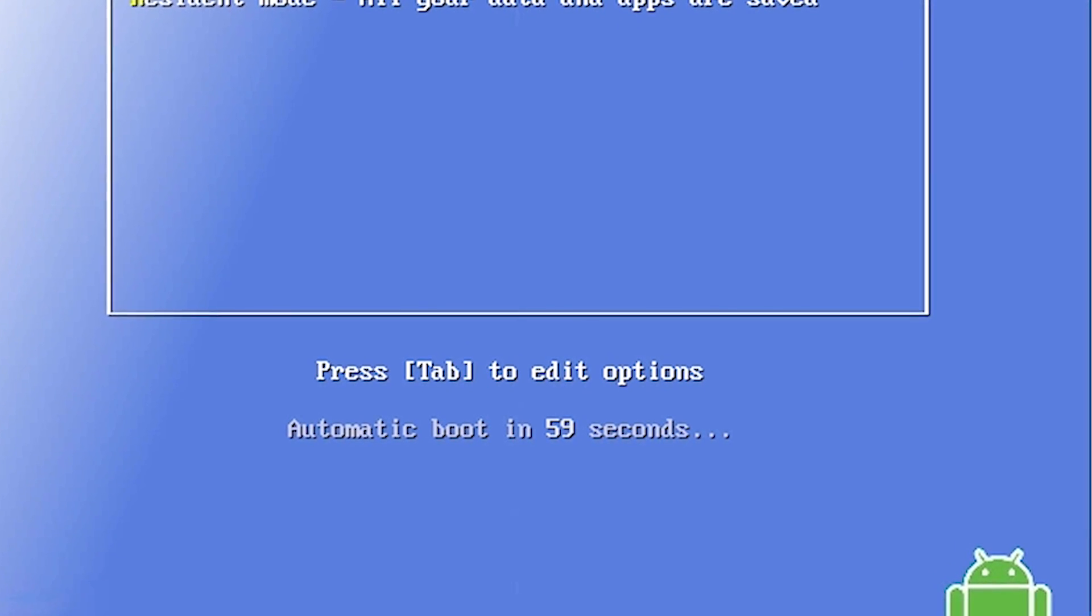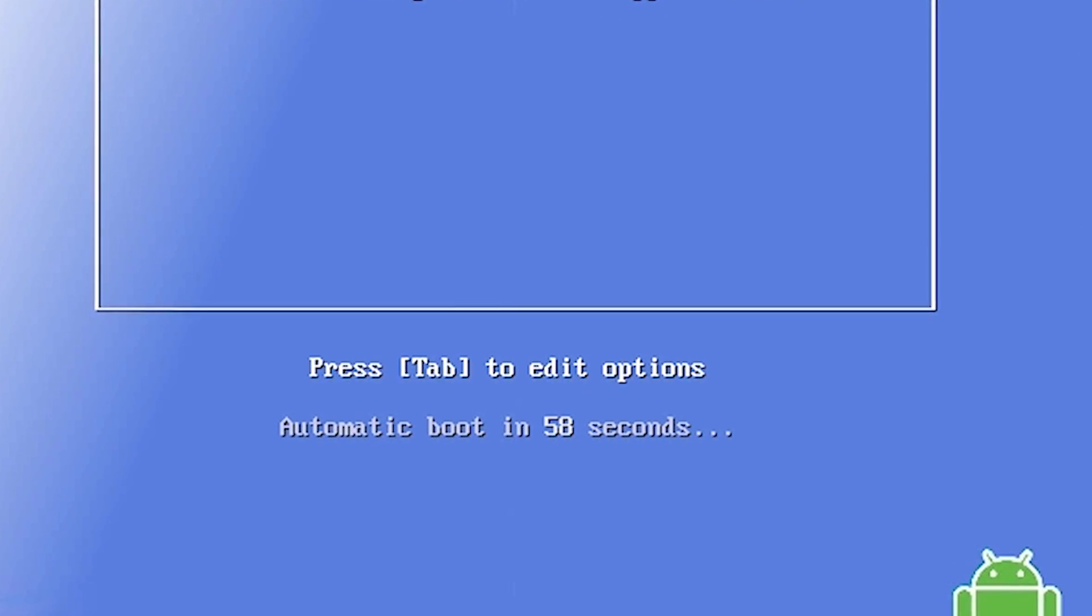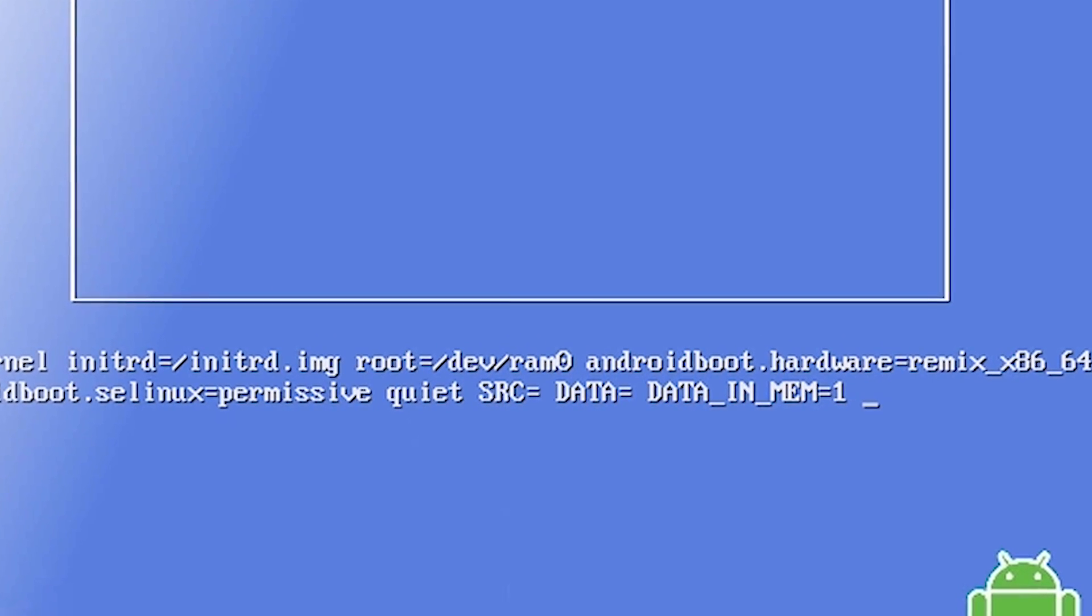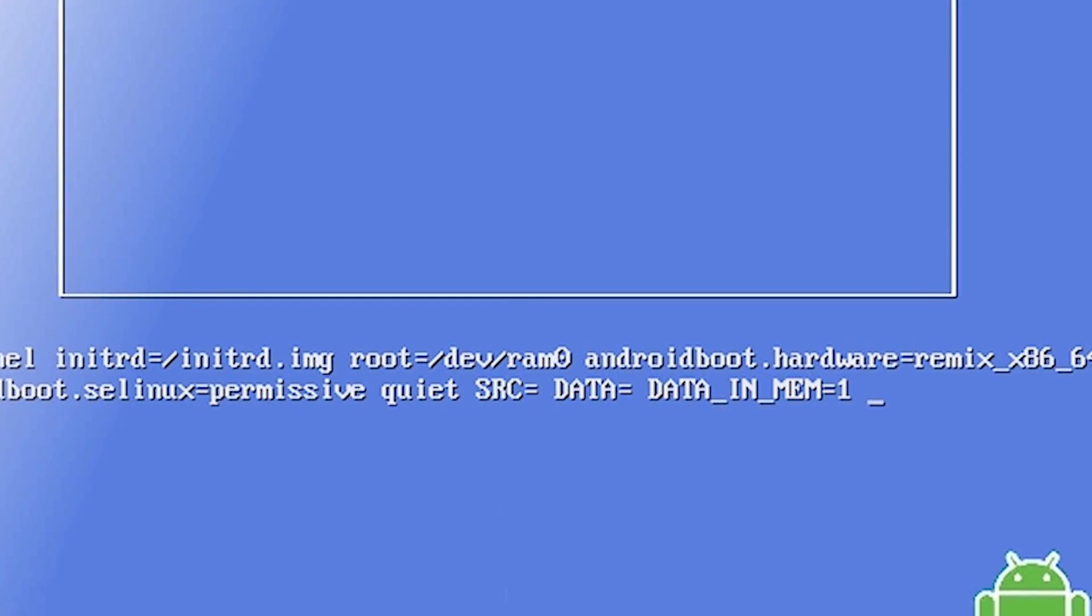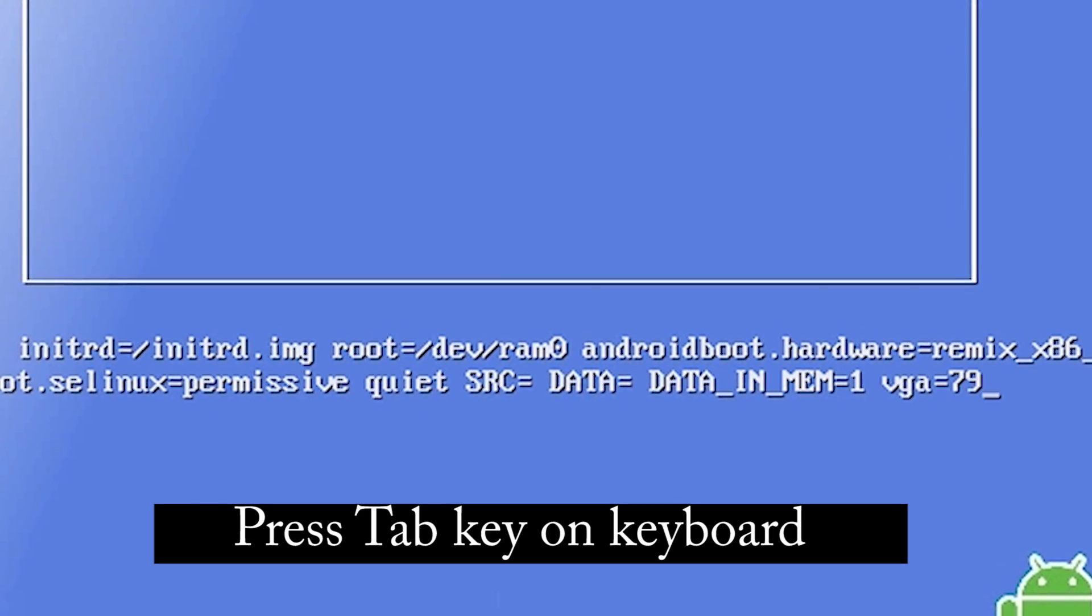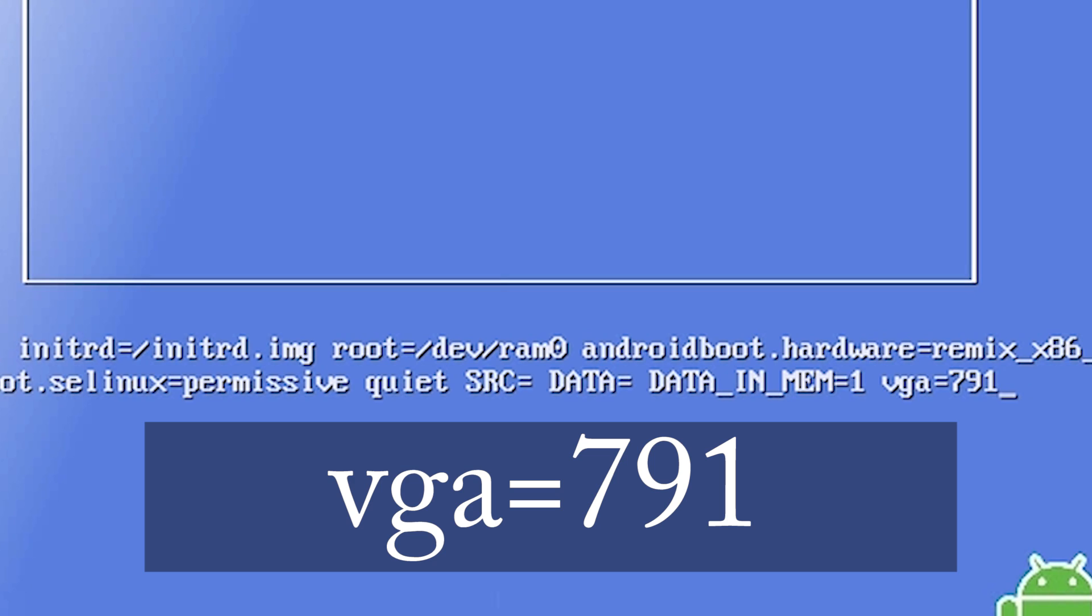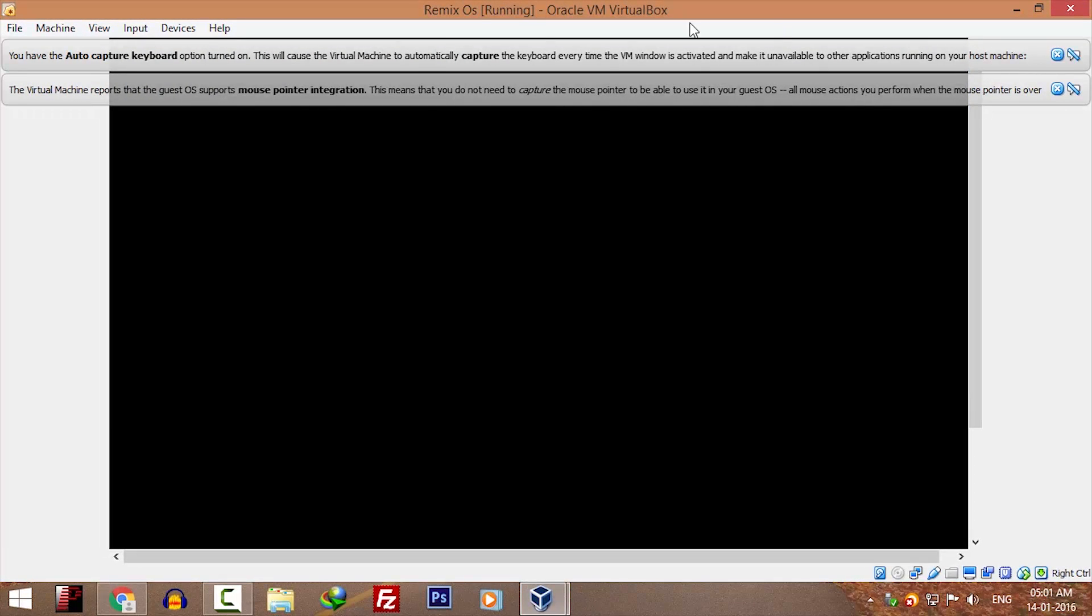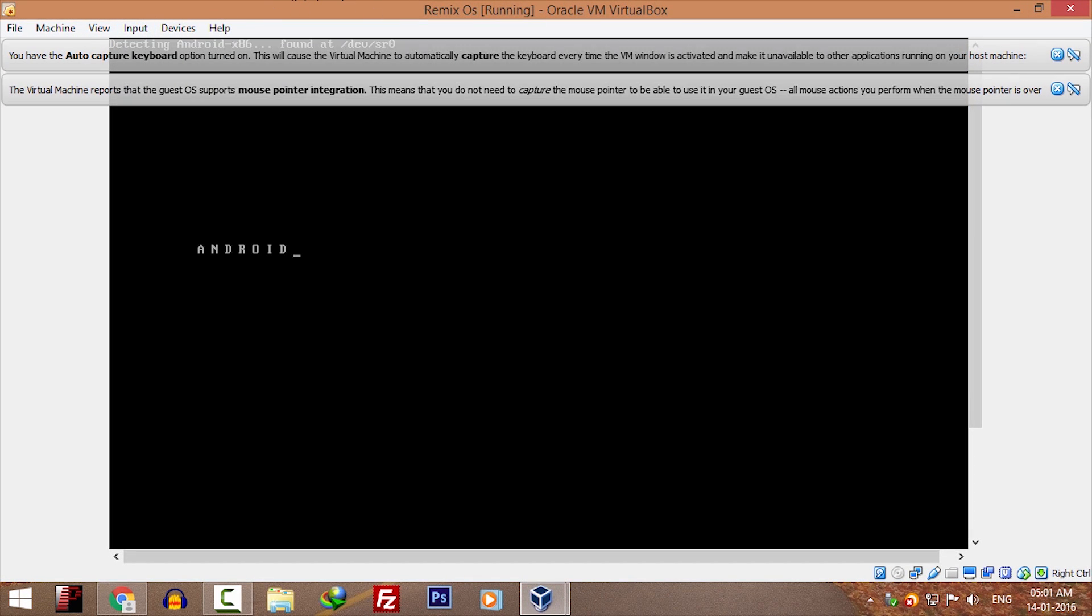It will boot into this screen where you can select guest mode or resident mode. Select guest mode and hit tab button. Press the spacebar key on your keyboard and type VGA equals 791 and hit enter. It should now boot into Remix OS.